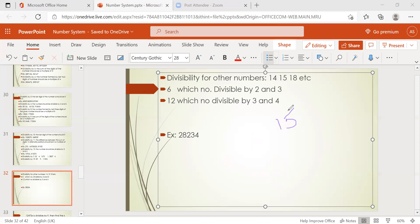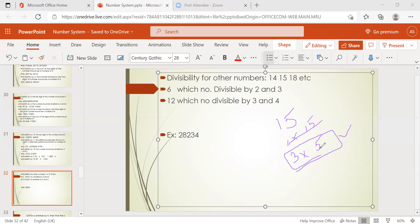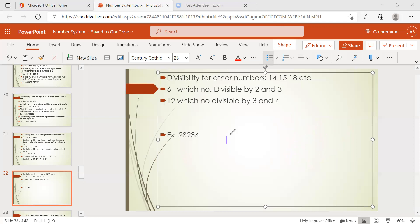Now for 15: write the factor pairs — 1×15 and 3×5. We don't consider 1. Check 3 and 5 as co-primes: factors of 3 are 1, 3 and factors of 5 are 1, 5. Common factor is only 1, so they are co-primes. Therefore, any number divisible by 3 and 5 will be divisible by 15. Note it down: for 14 it is 2 and 7; for 15 it is 3 and 5.